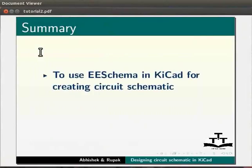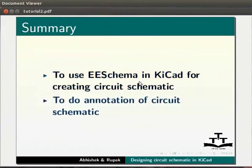Let us summarize what we learnt in this tutorial. In this tutorial, we learnt to use EE schema in KiCAD for creating circuit schematic and annotation of circuit schematic.